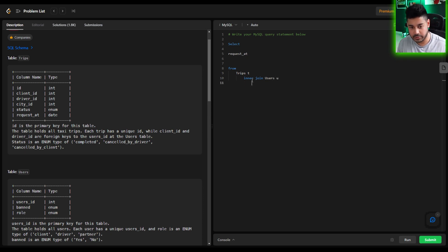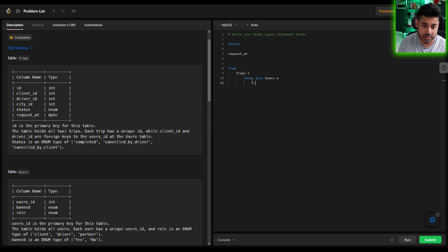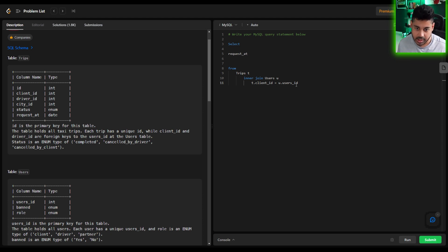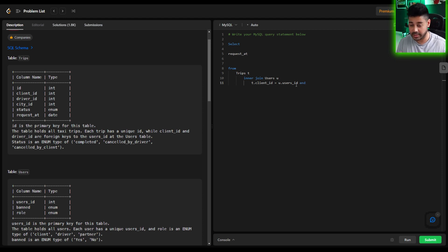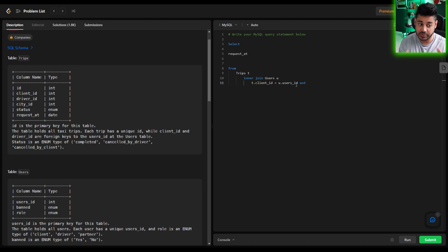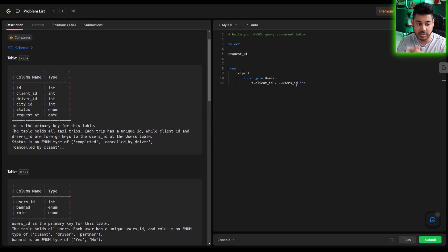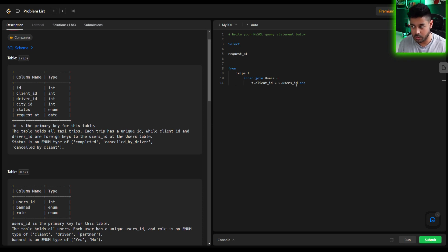And what fields are we joining on? Well the trips client_id must equal the users_id. Correct? And then in addition to that, because that's not the only thing, because again remember the users table has both the clients and the drivers. We want to ensure that we're only pulling the actual user in this scenario.